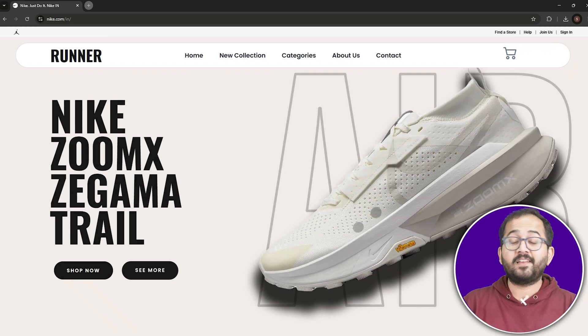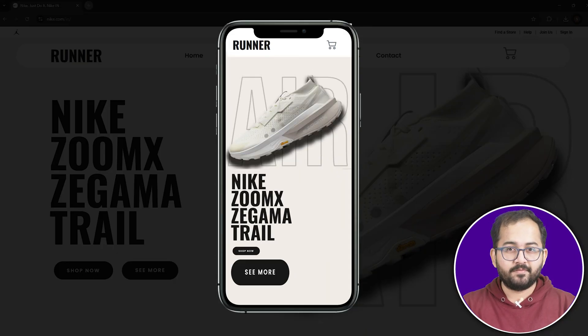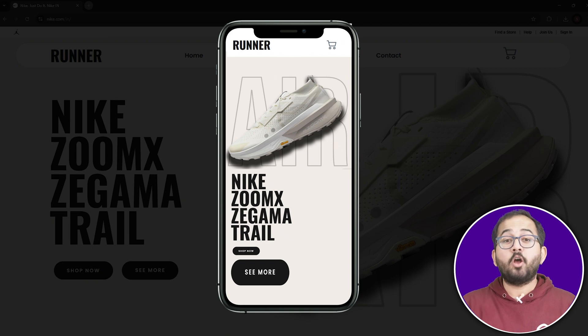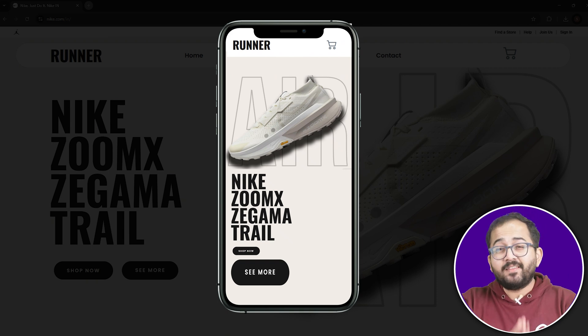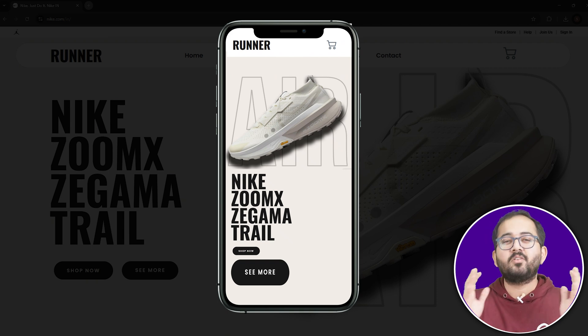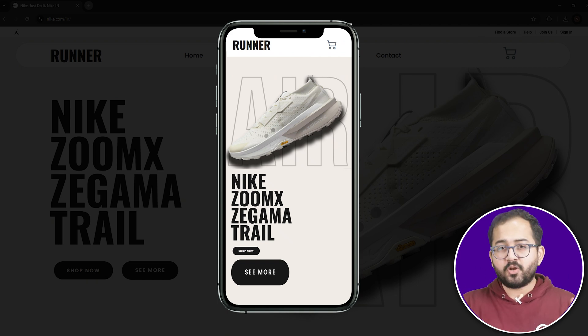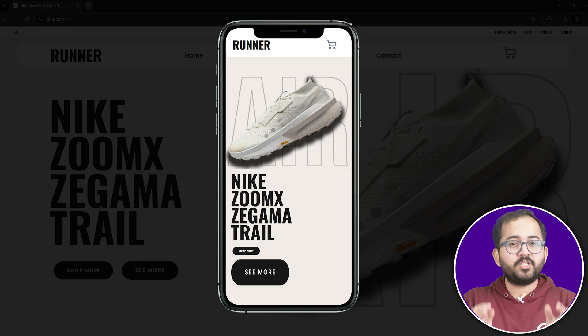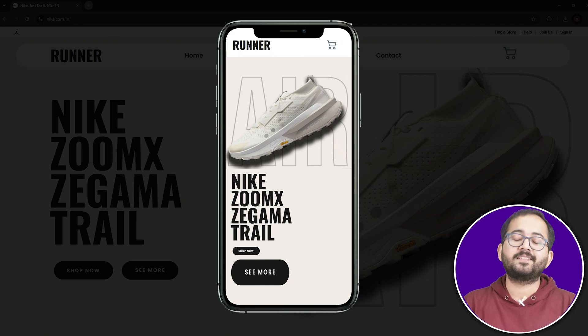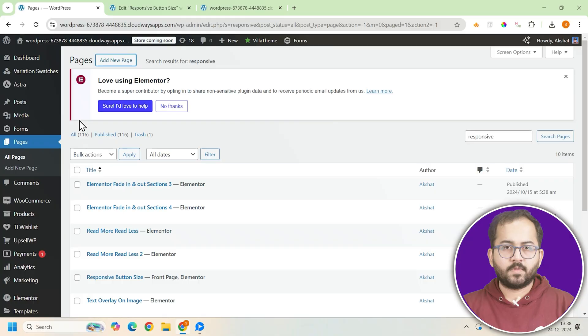But now, let me just see it in a mobile view. As you can see, all the buttons have moved and the entire design looks broken. If you're also looking to fix this, let me teach you how you can fix this step by step.